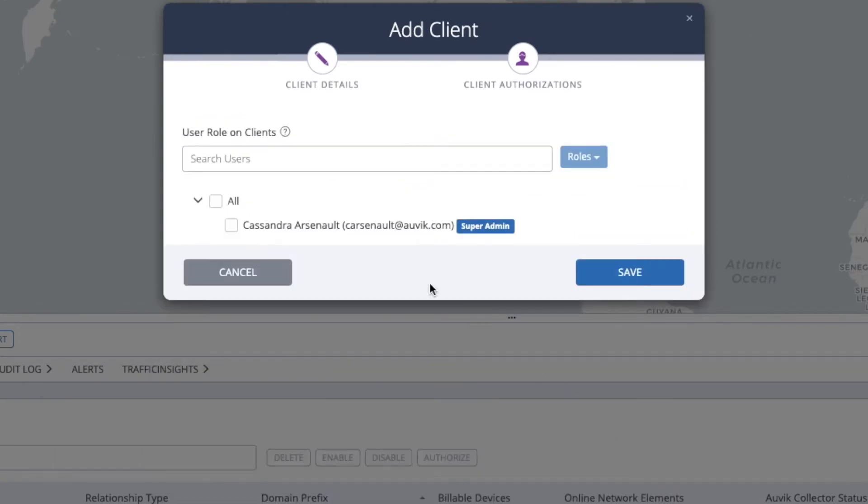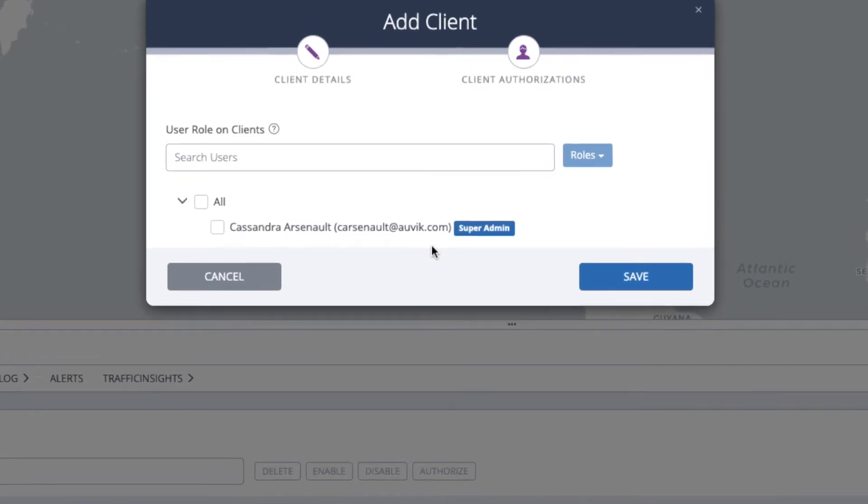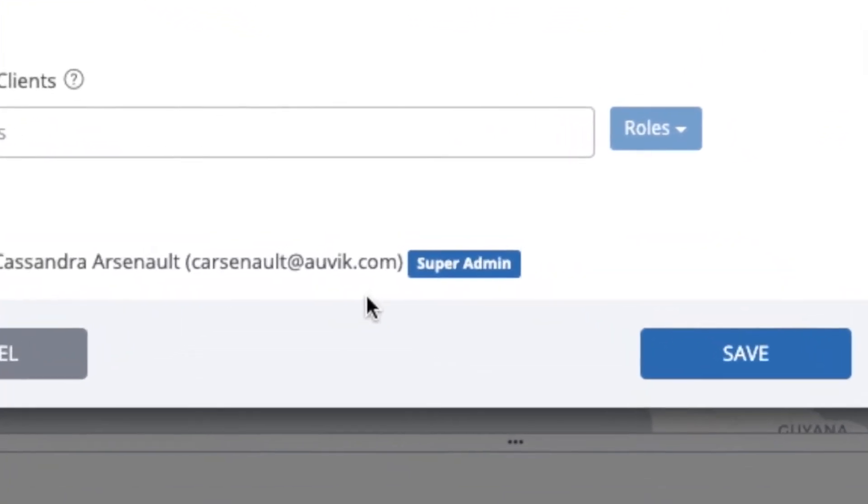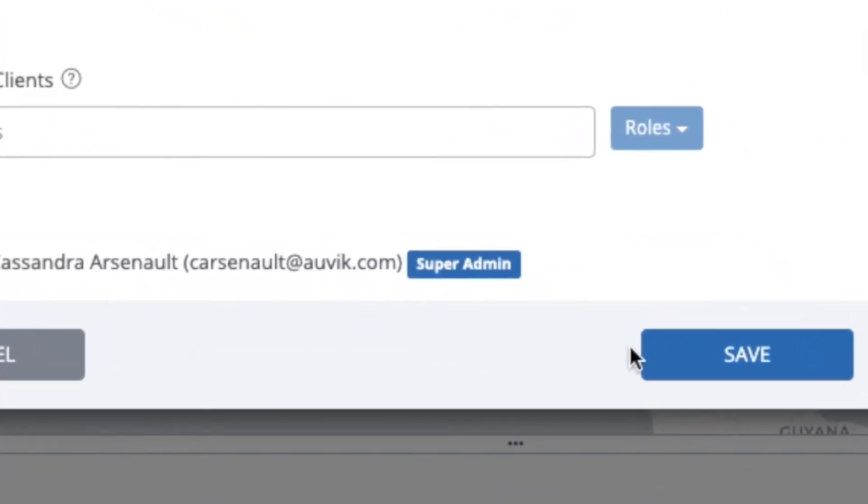Here you'll see your Authorizations screen, where you can pick and choose which Aavec users get access to this site. Since your account is brand new, it'll just be you to start. Make sure you have SuperAdmin access and hit Save.